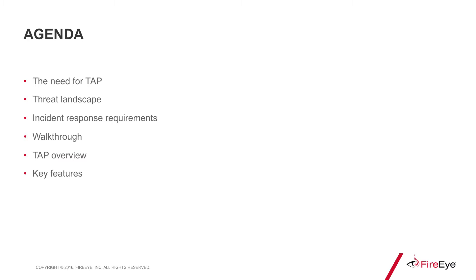Before digging into the nuts and bolts of how TAP does what it does, it's important to understand the evolution of TAP and why we believe TAP is an essential solution for all enterprise regardless of their current security practices.